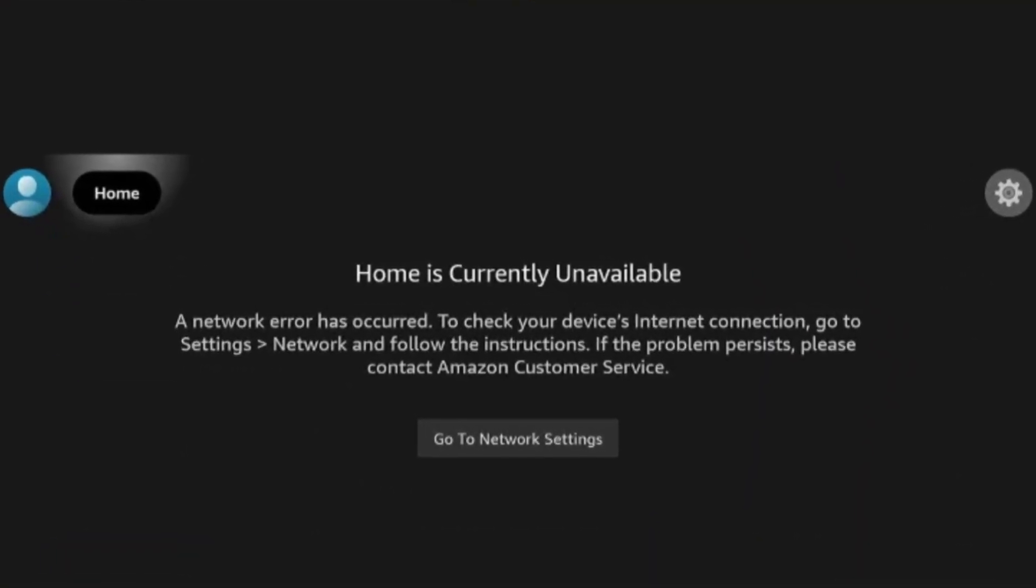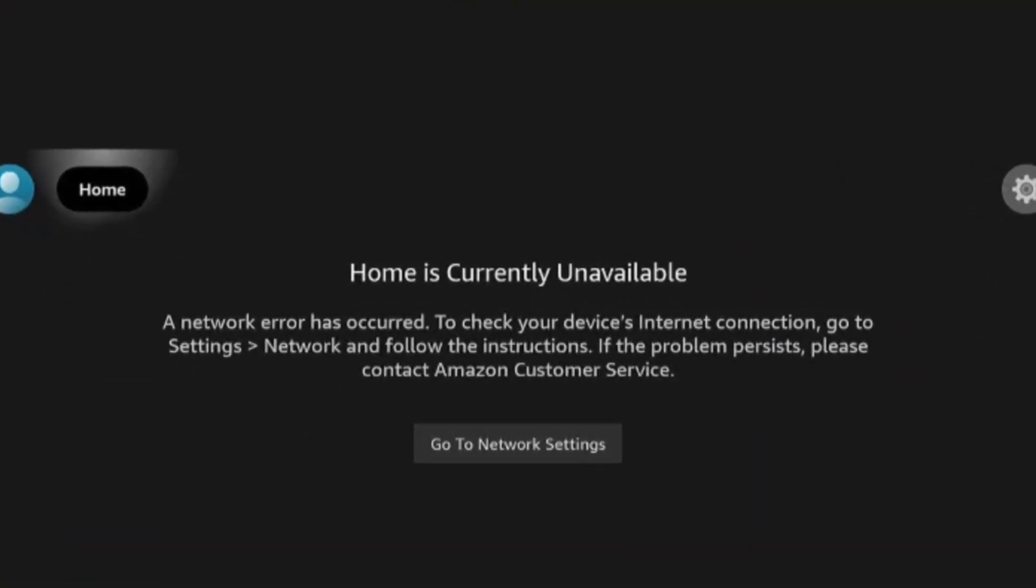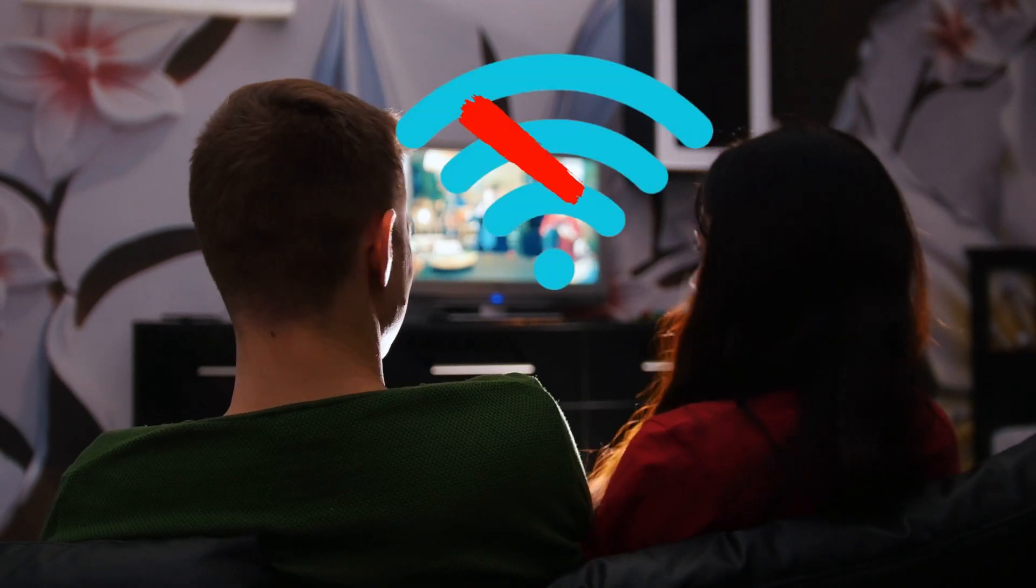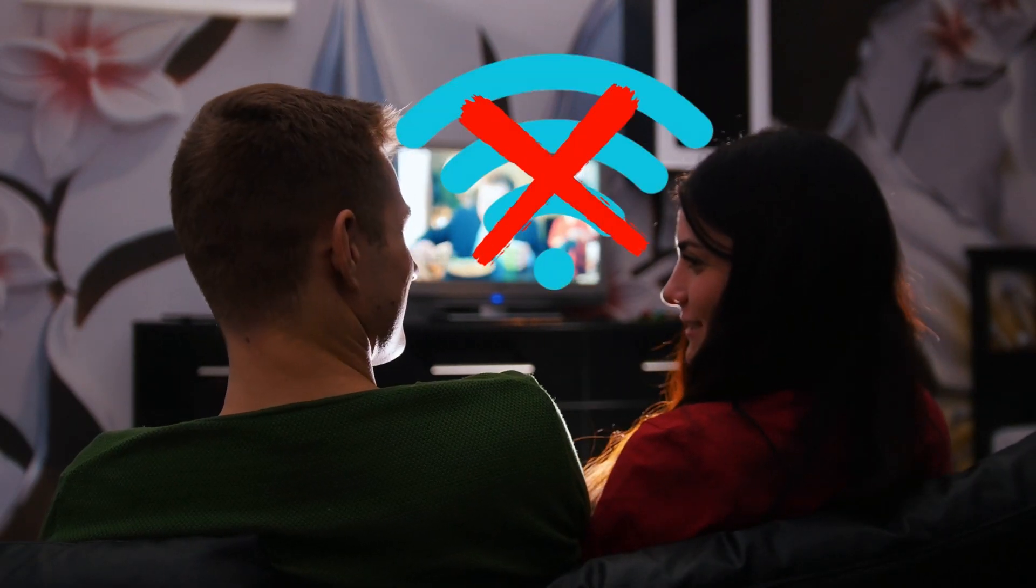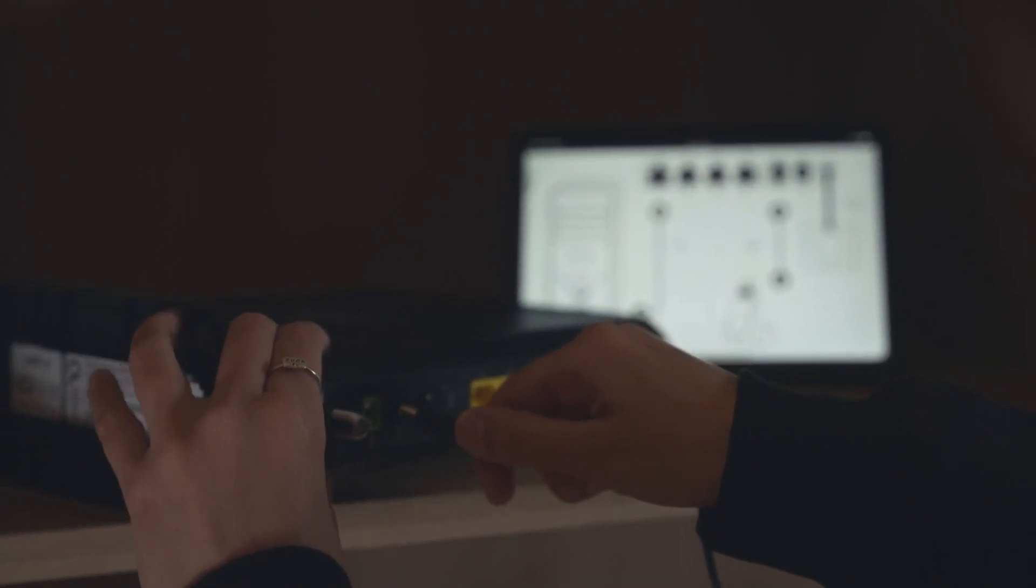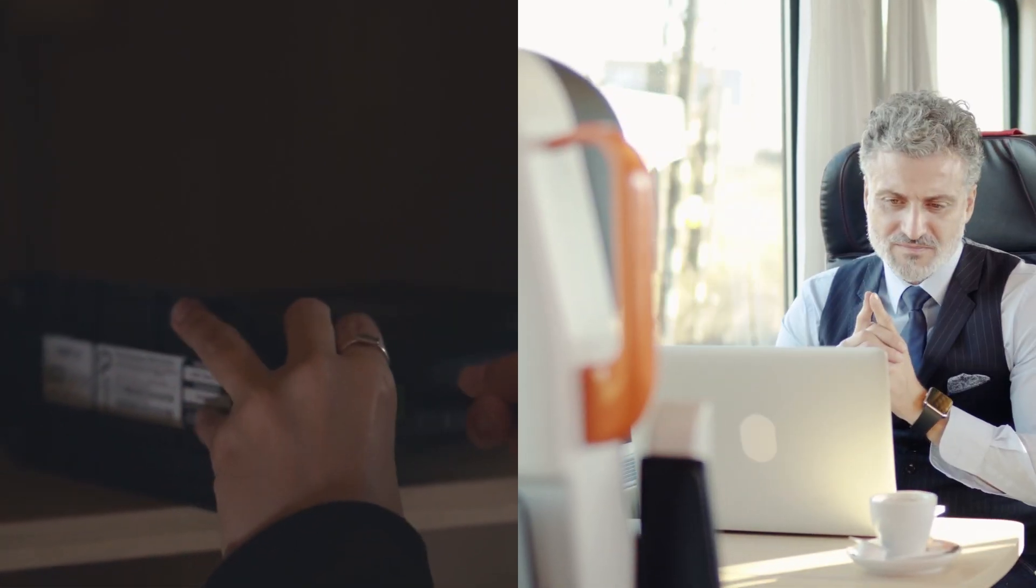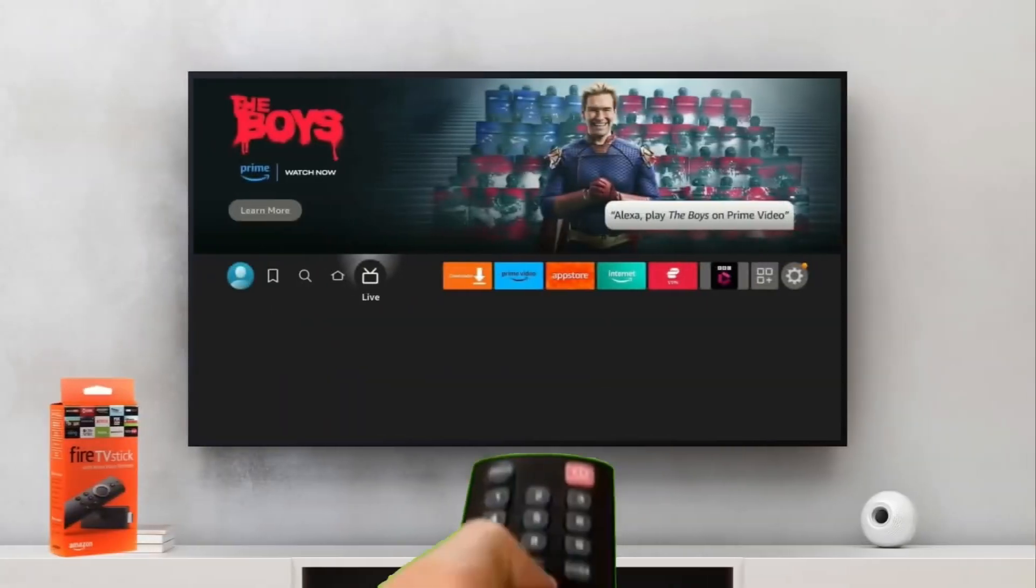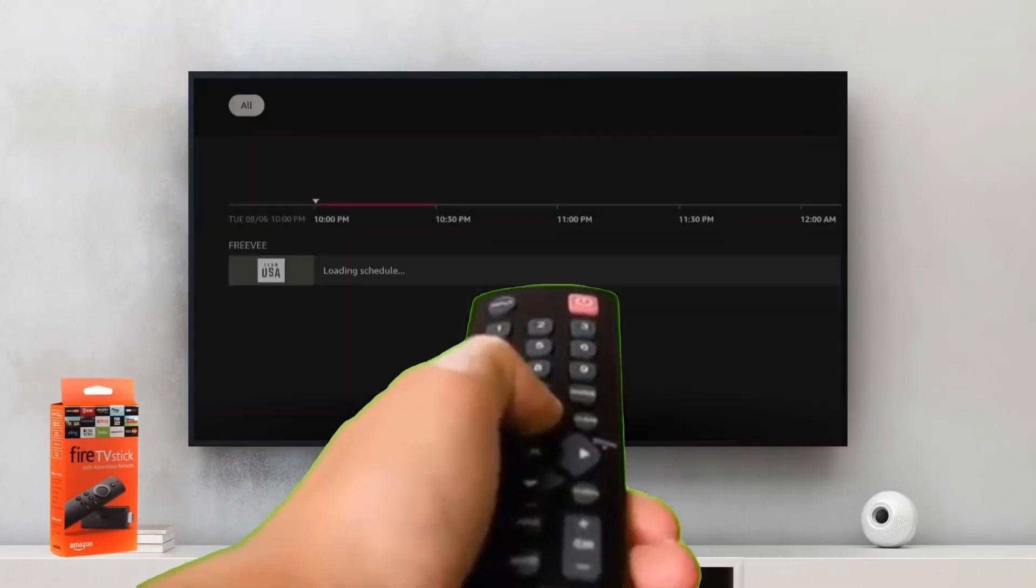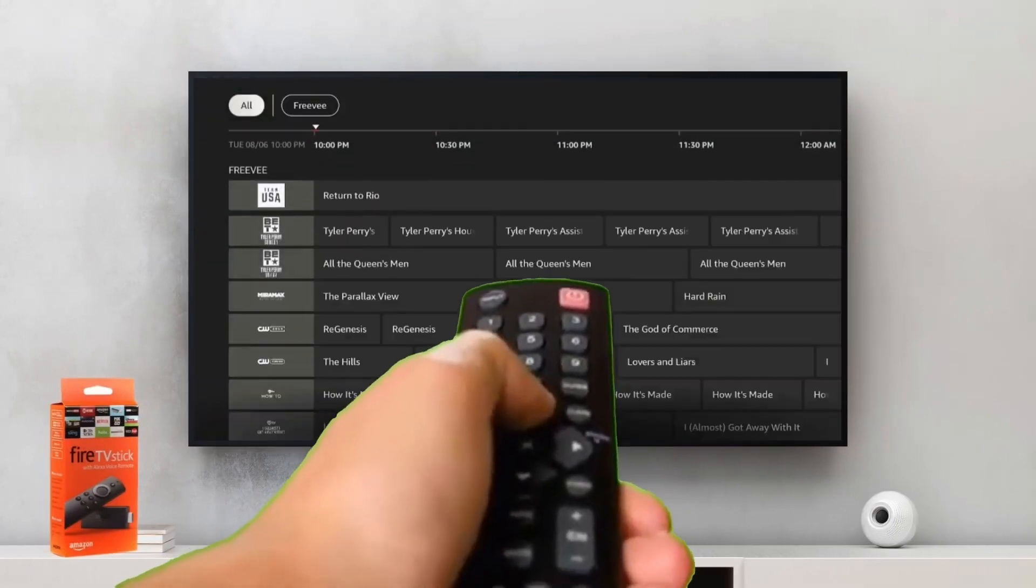Well, in this video, I'll show you how to use your Fire Stick without an internet connection. That's right, whether your Wi-Fi is down, you're traveling, or you just want to enjoy content offline, I've got the perfect guide for you.